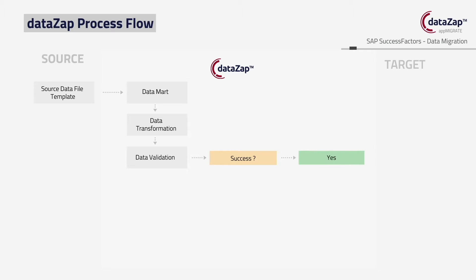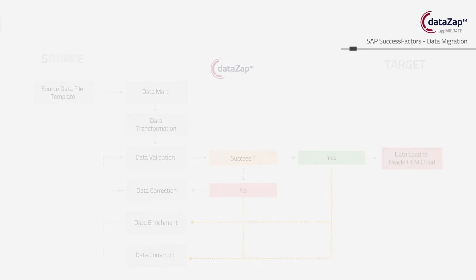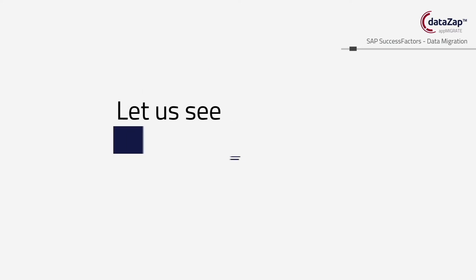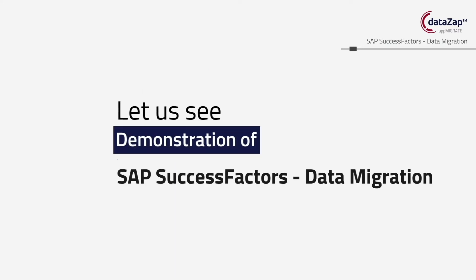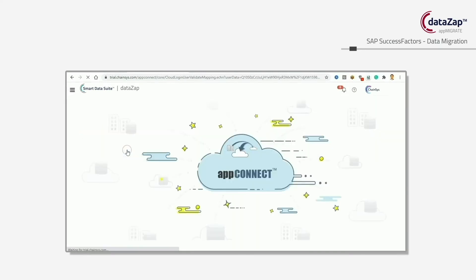Workforce Management, Performance Management, and Goal Management modules. DataZap offers an end-to-end migration solution. We automate the following migration steps.